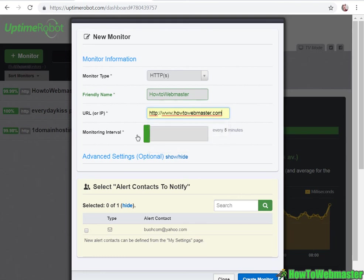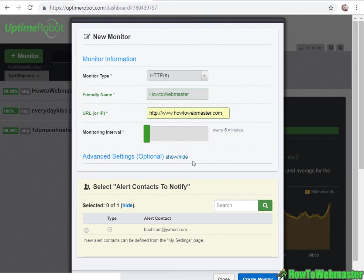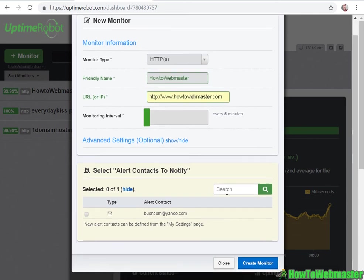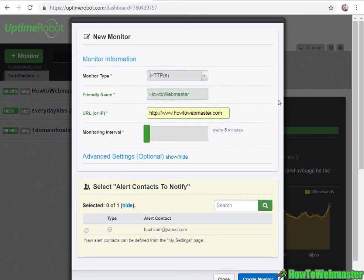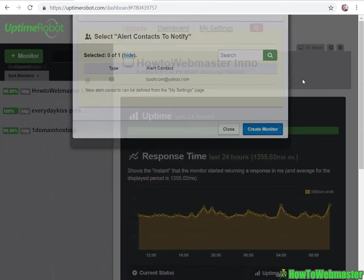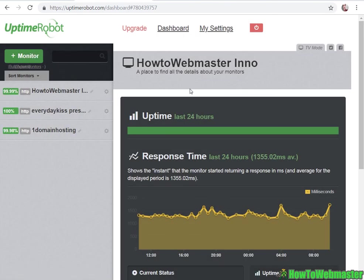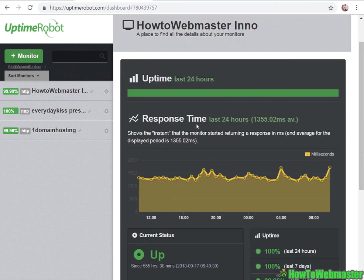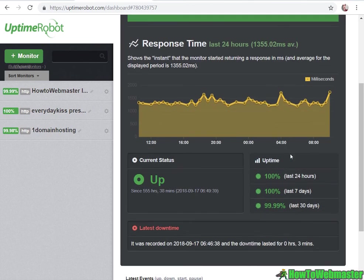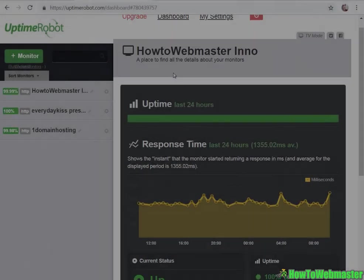Select a monitor interval. Every five minutes is pretty standard, and then click on create monitor. That's it. HTTP monitor type is the easiest solution, and then it will just track your uptime. That's how easy it is.